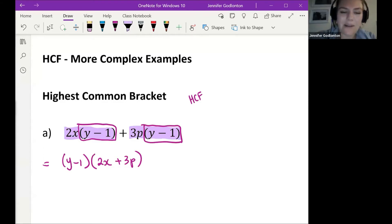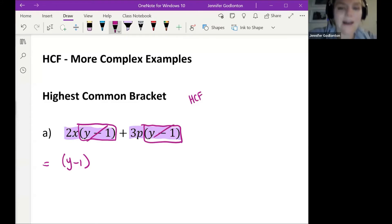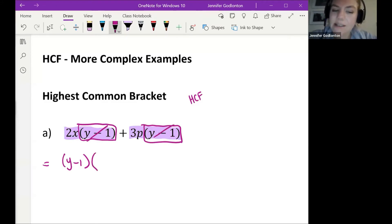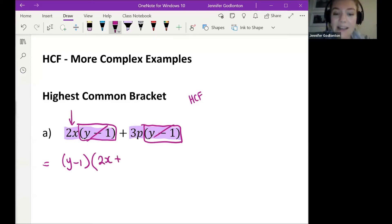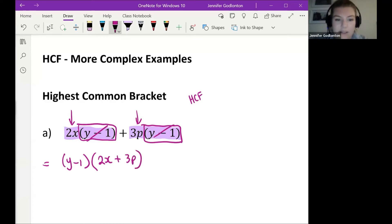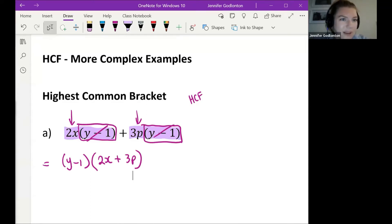The reason you might find this easier is that once you've taken out the bracket that is the same in both, you can kind of cross them out — as if they don't exist. In the second bracket you just write what's left over: the 2x, then the plus sign, then the 3p. You're taking out a highest common factor, except instead of a number or letter, you're taking out a whole bracket.